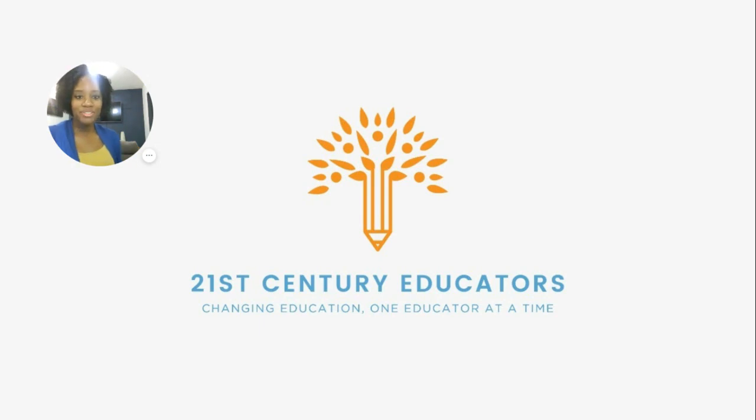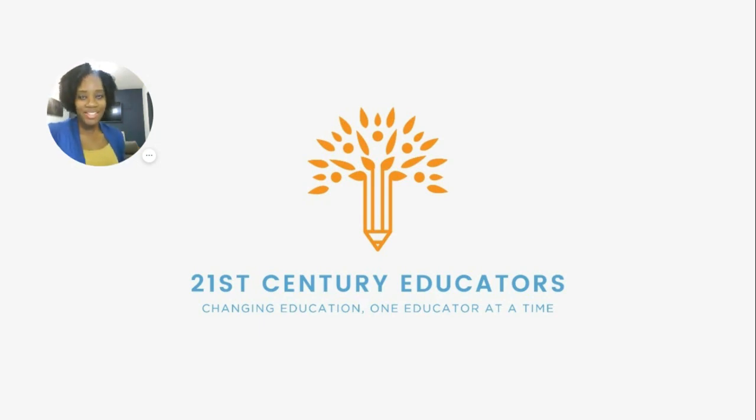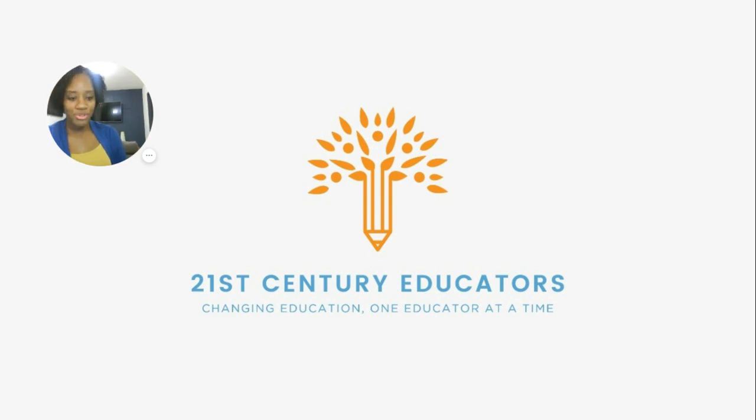Hi, my name is Aliyah Green and welcome to 21st Century Educators. Today's tech tip, we're going to look at Bitmojis.